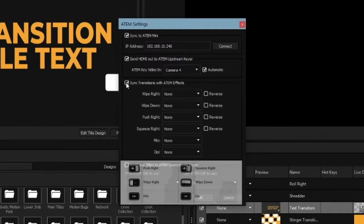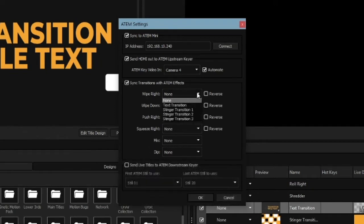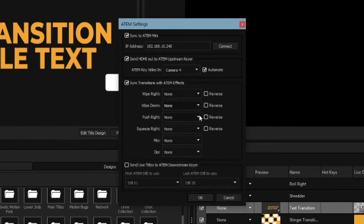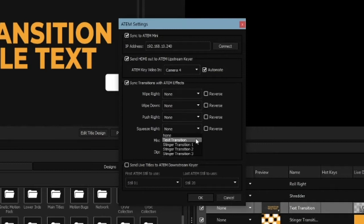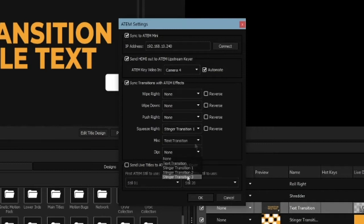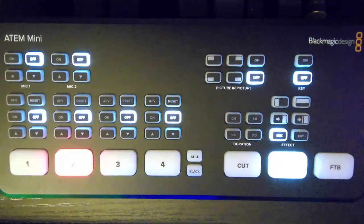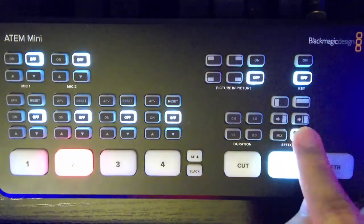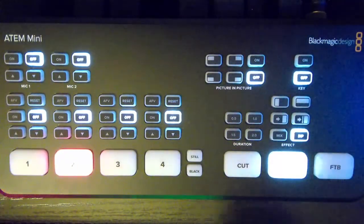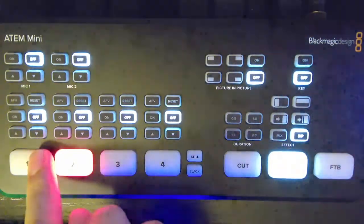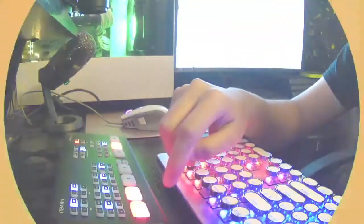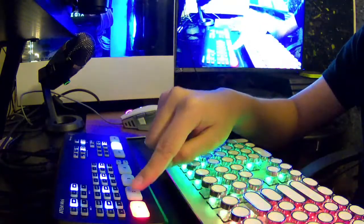The menu items below reflect the transition effects on the ATEM switcher. Opening the drop down menu lets you assign a transition from the playlist to be paired with the corresponding transition effect. Switching camera sources from the ATEM switcher will automatically play the transition that is mapped to the ATEM transition effect.